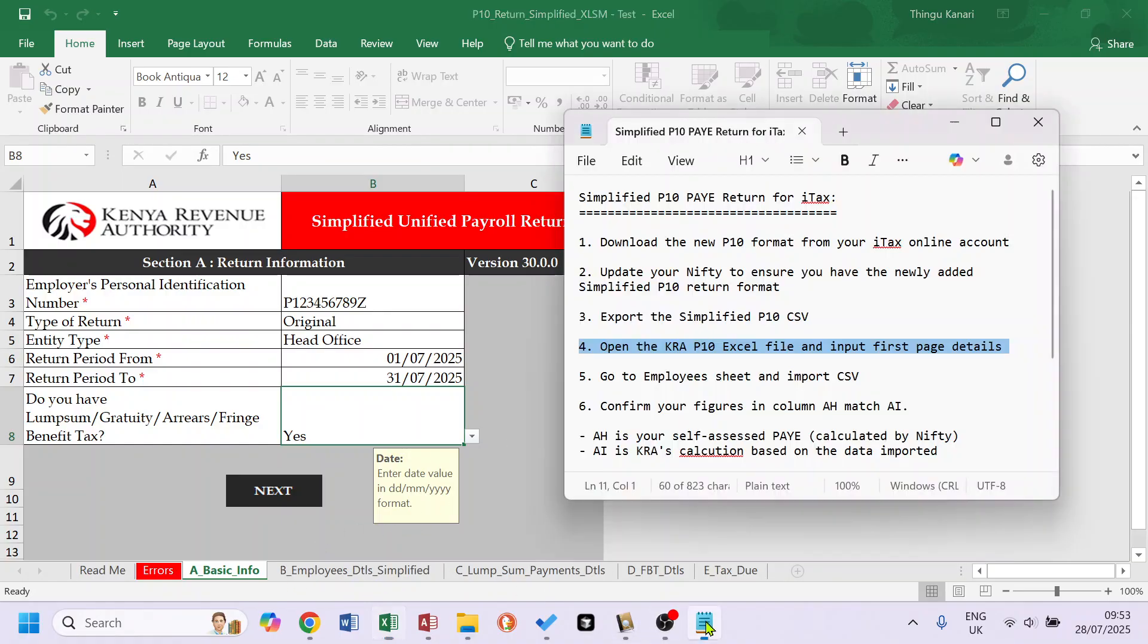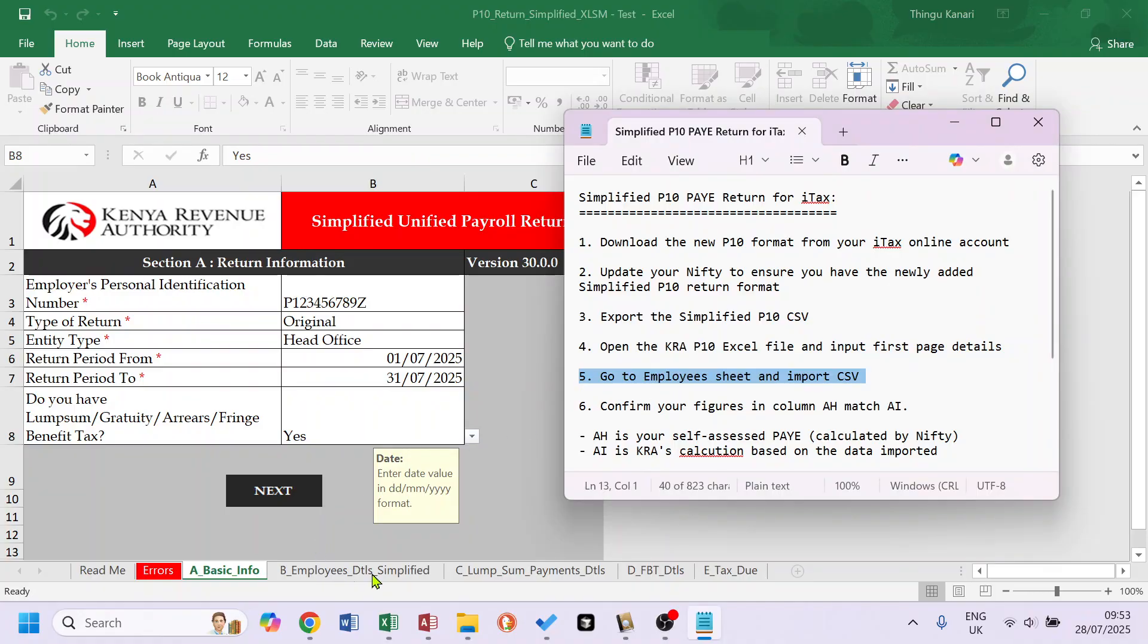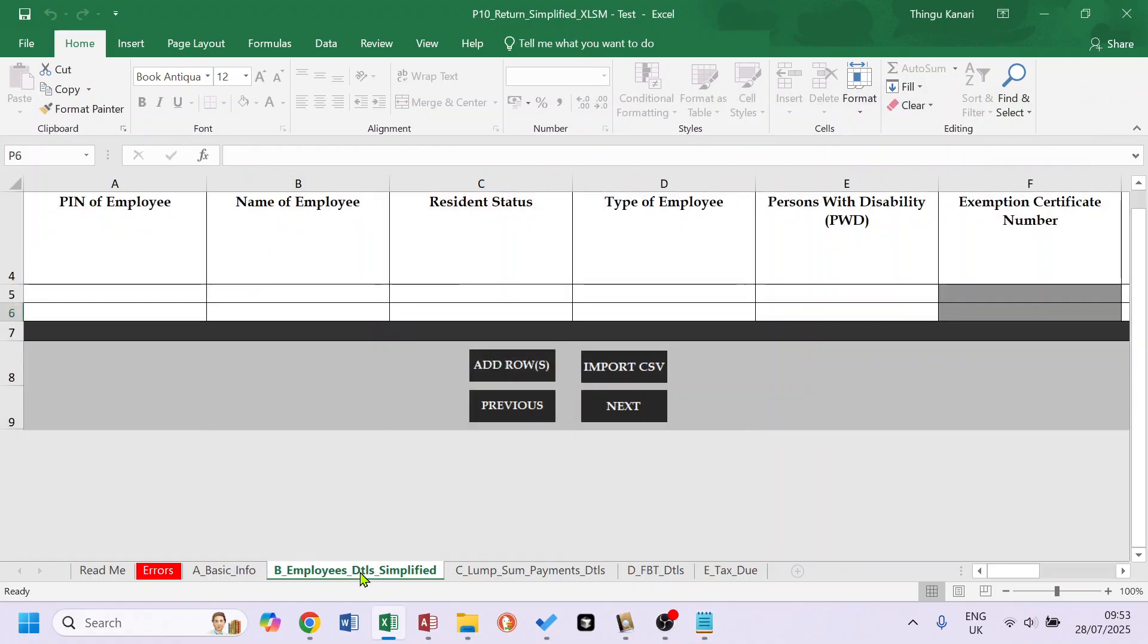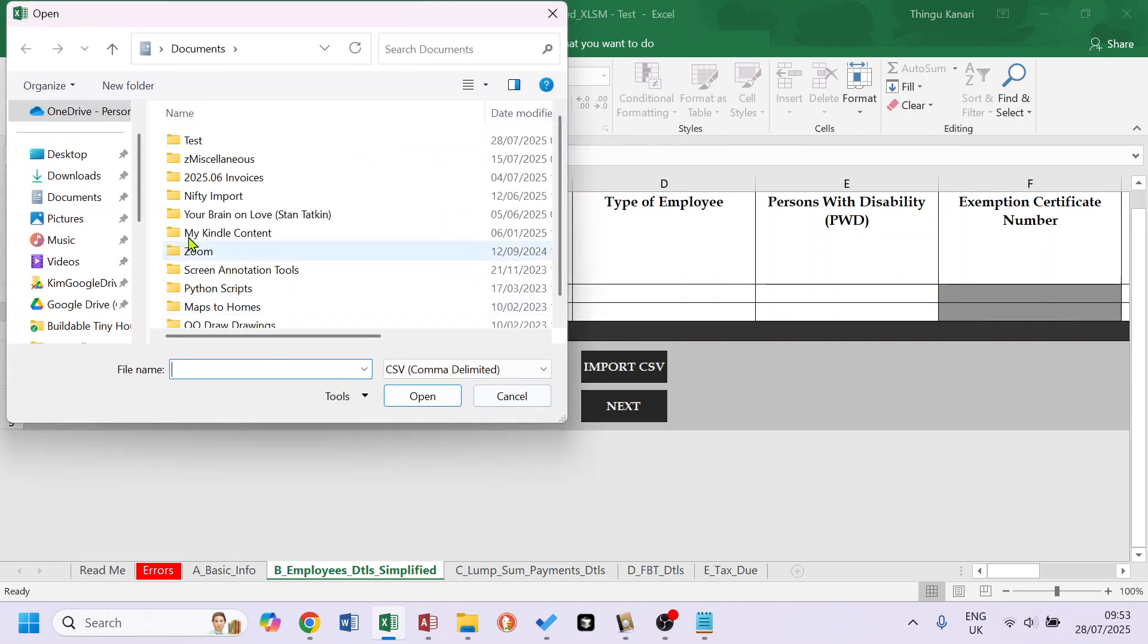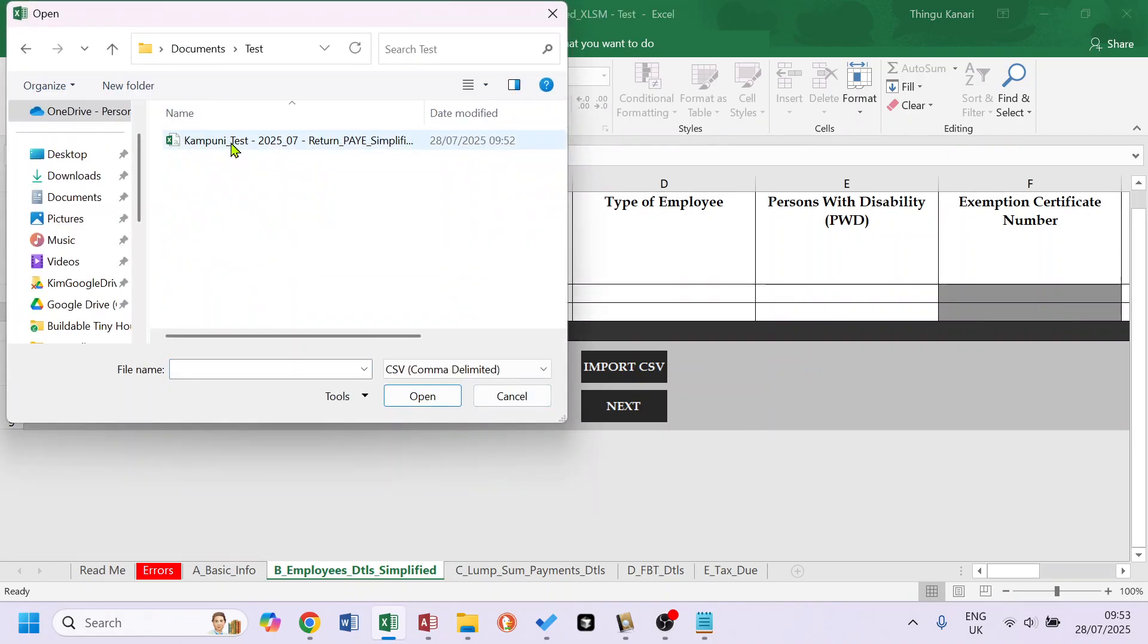Then next step is go to the Employee sheet, which is this one, and import the CSV. So I'll go there. Import CSV, remember where you saved it. There it is.